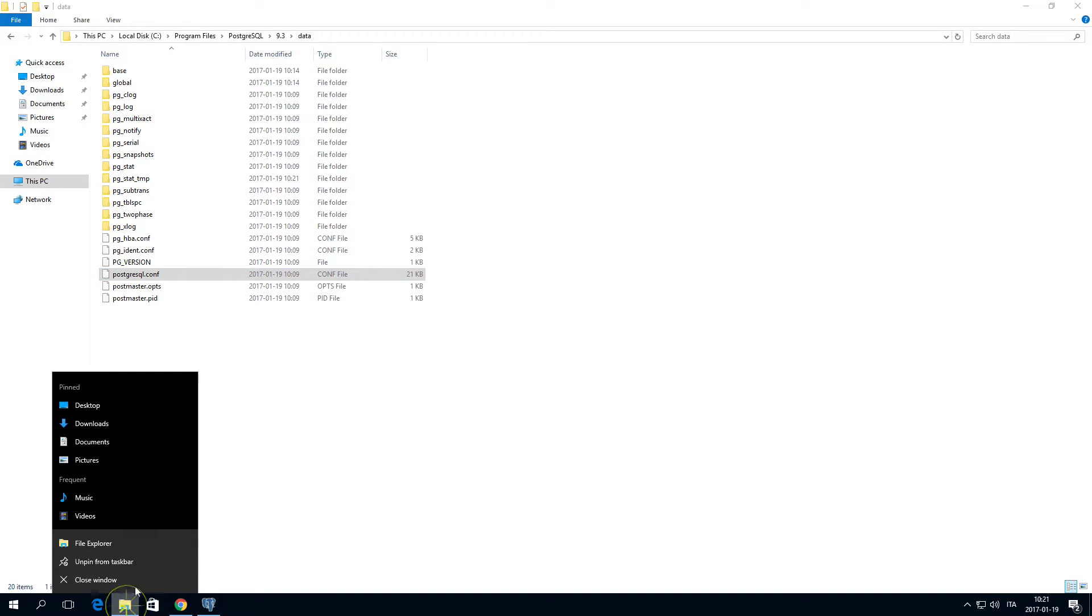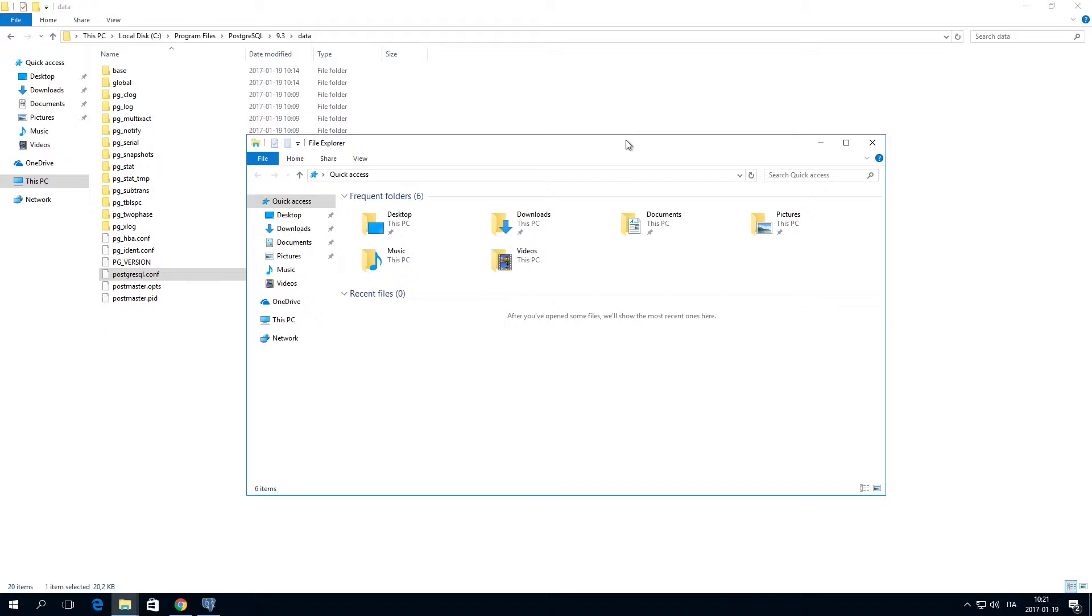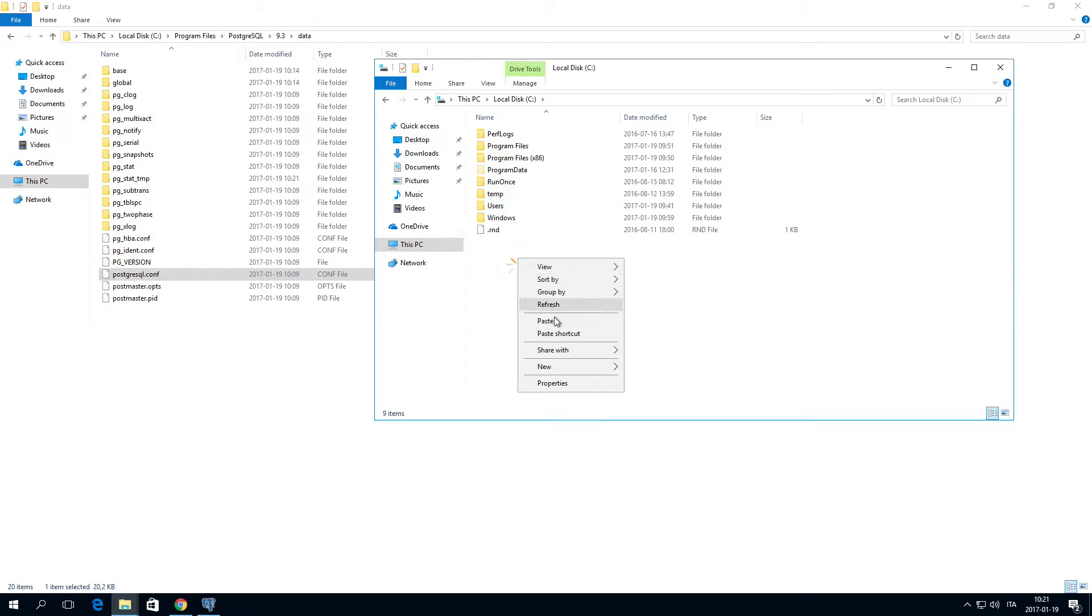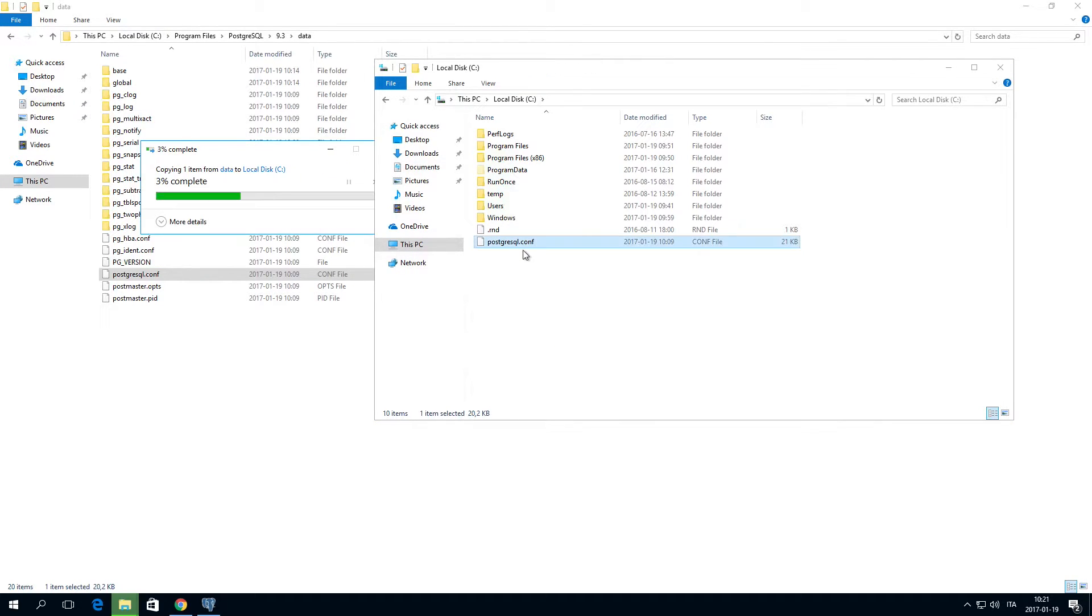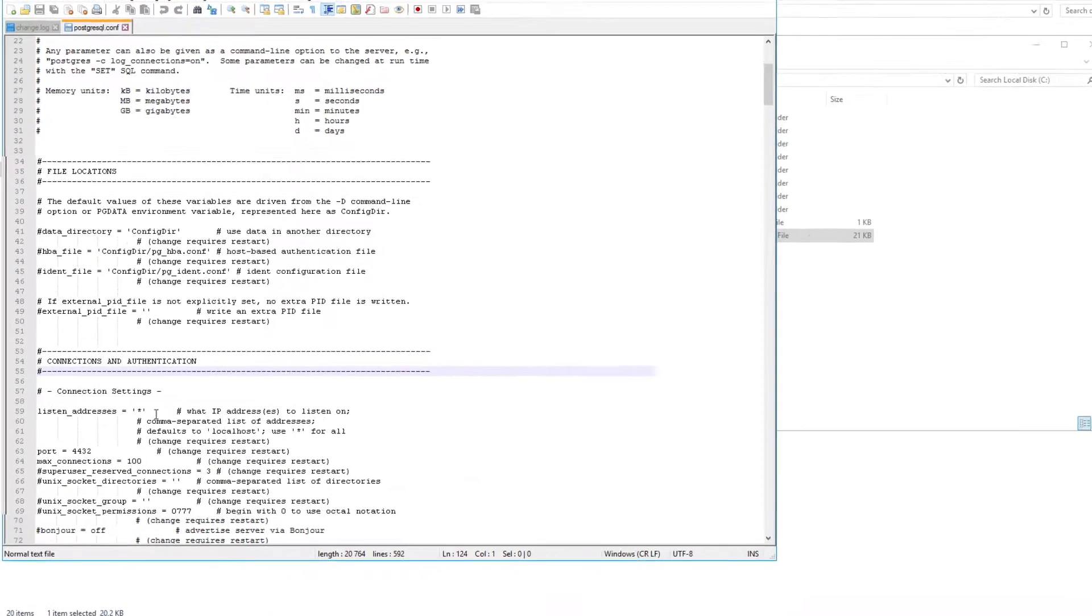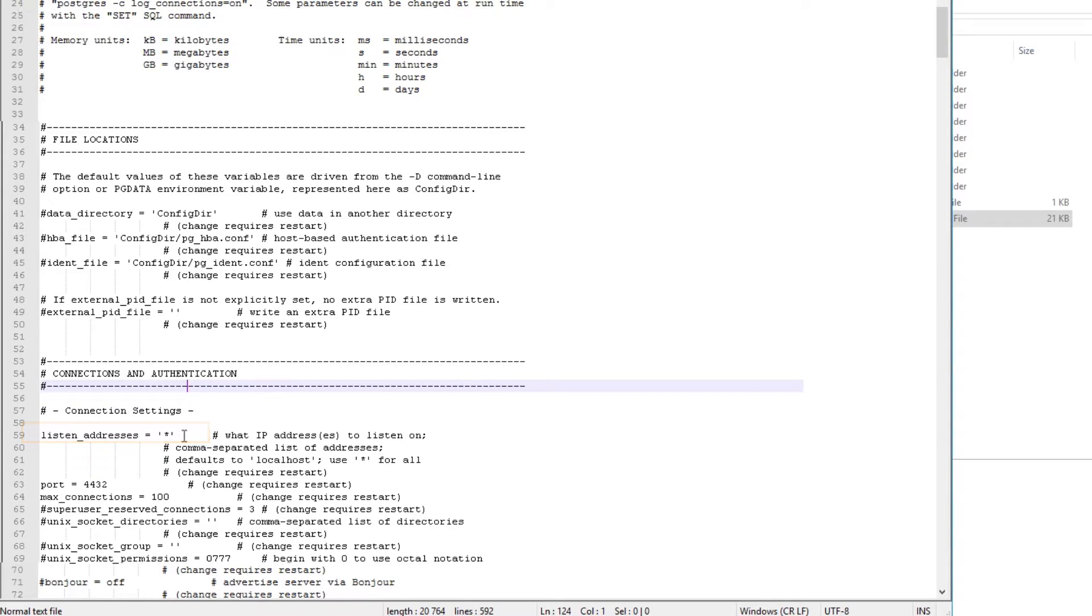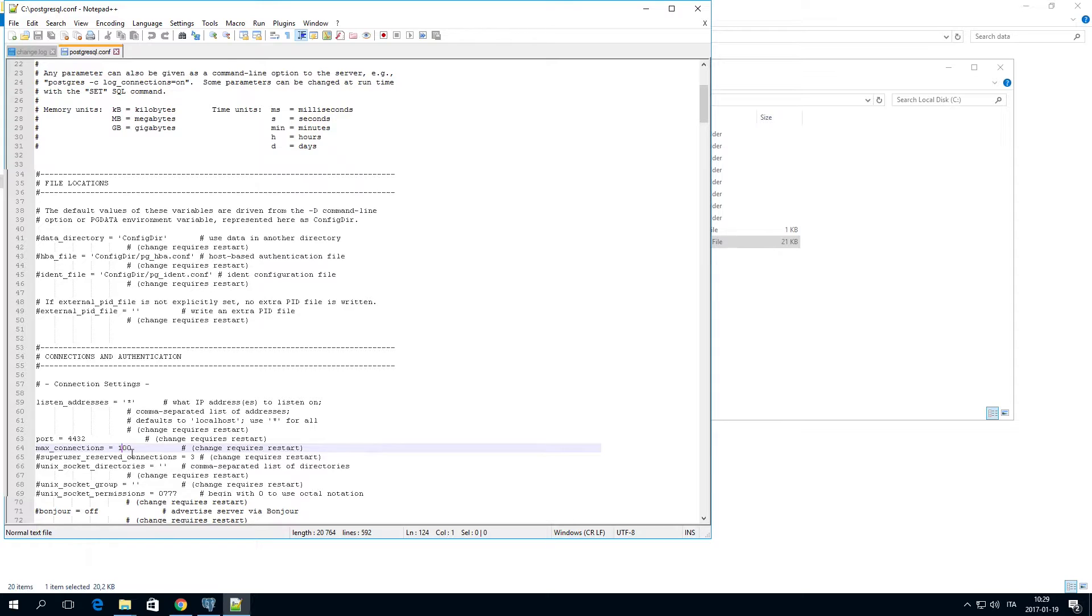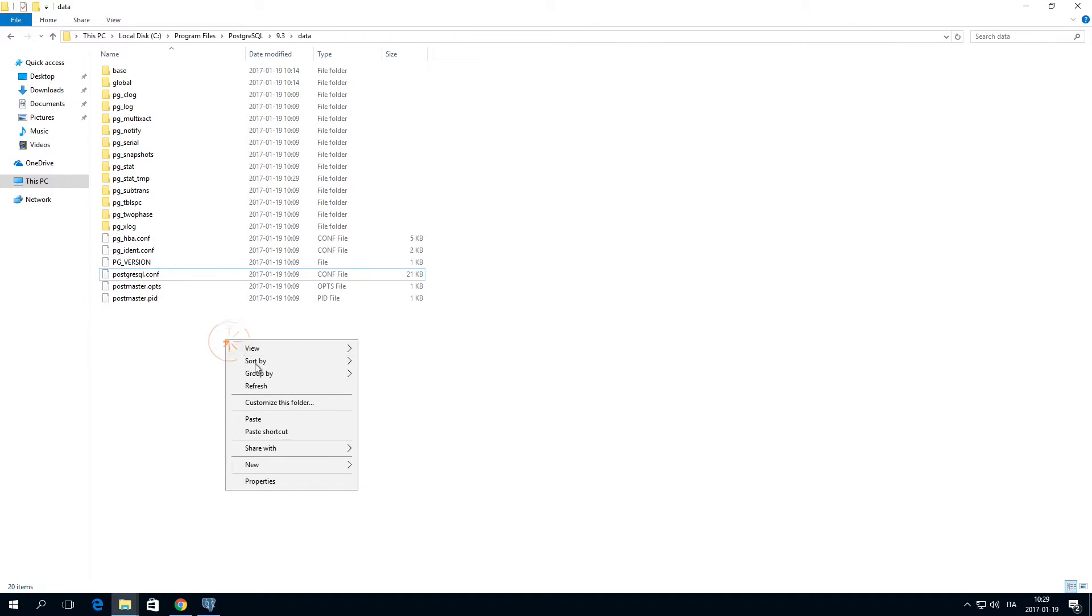Copy the file PostgreSQL.conf to another folder and open it in a text editor. Change the listen_addresses line to listen_addresses equals single quote asterisk single quote. Change the max_connections value to 100 times the number of nodes in the Qlik Sense multi-node site. For example, in a multi-node site with two nodes, we would set the max connection value to 200. Save the PostgreSQL.conf file and replace the existing file.